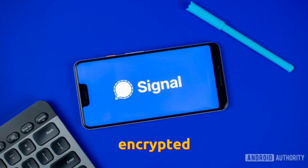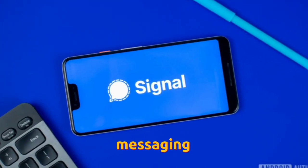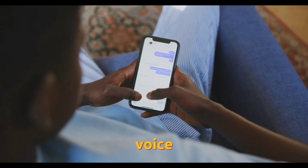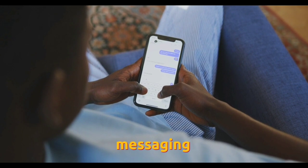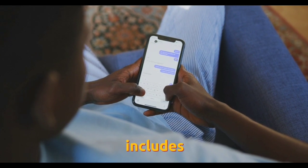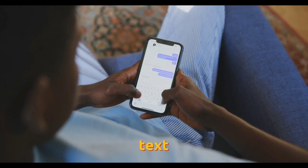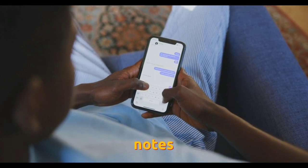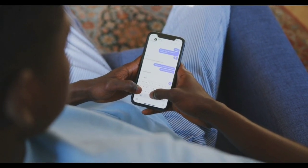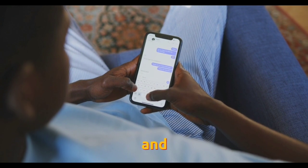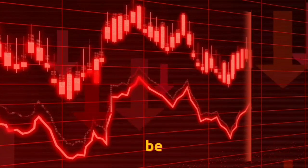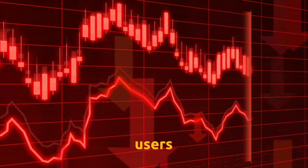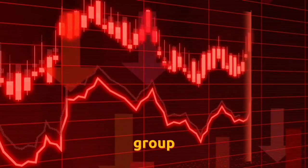Signal is an encrypted app for instant messaging, voice, and video calls. Instant messaging functions include sending text, voice notes, images, videos, and other files. Communication may be one-to-one between users or for group messaging.